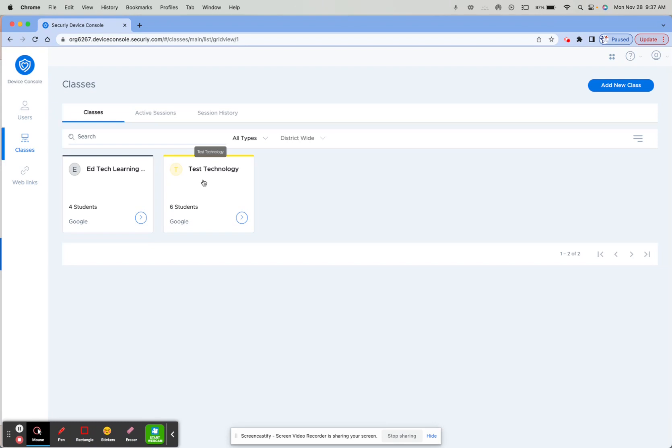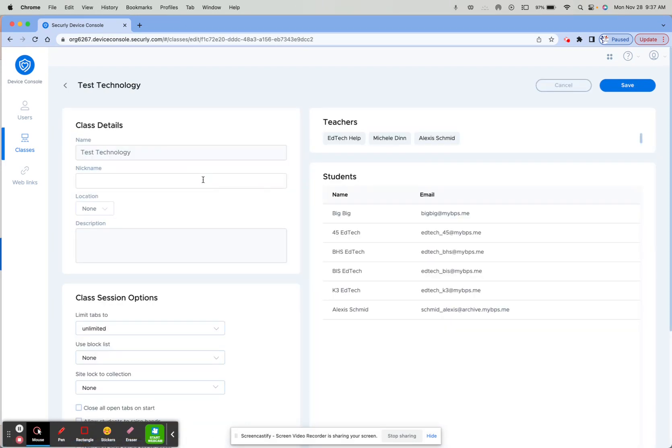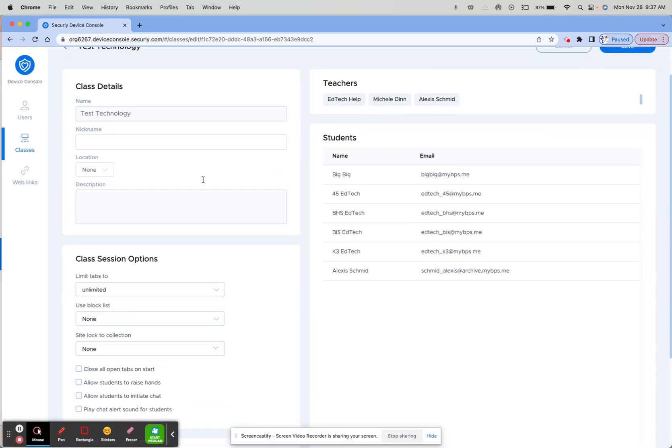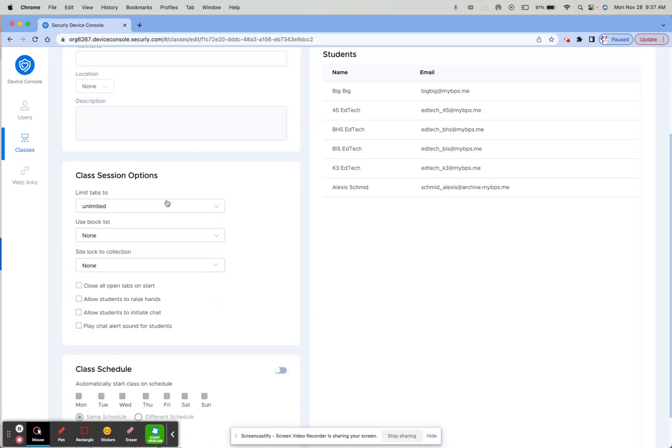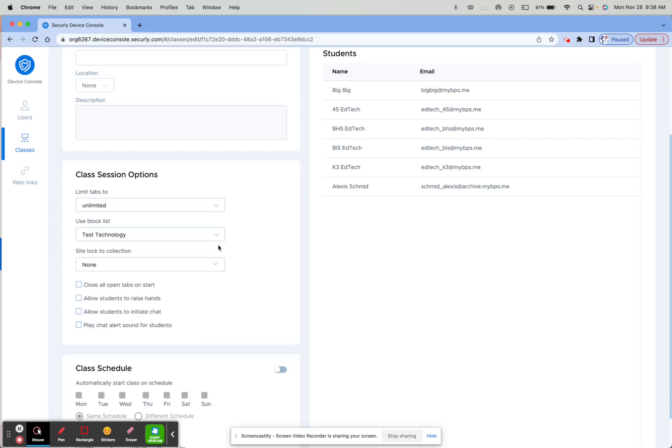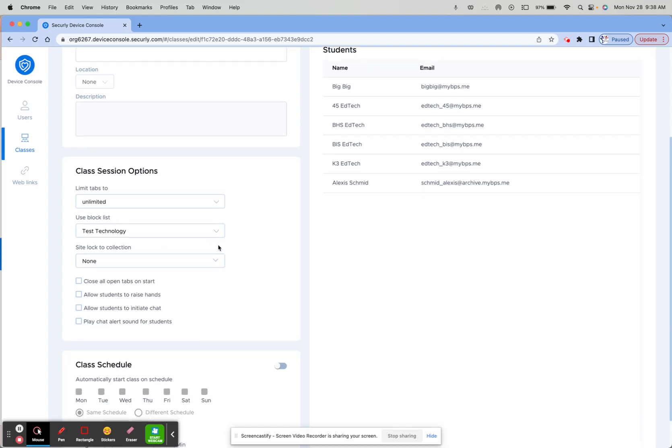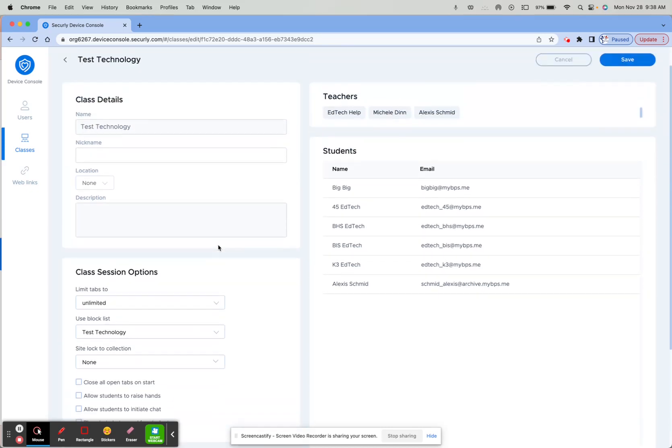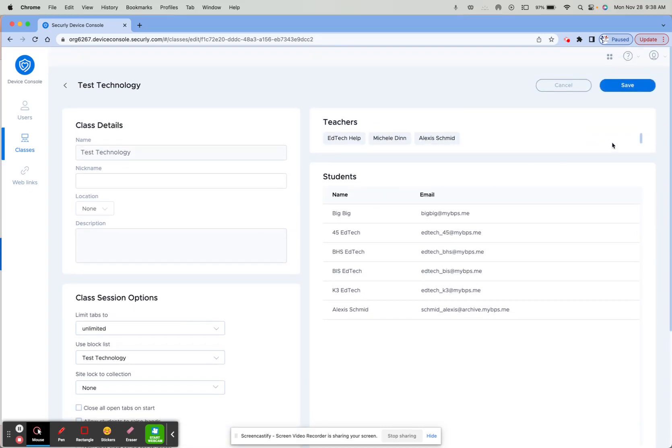Click on the card and then scroll down to where you see Use Block List. Now in the option, you'll see your Test Technology list or whatever you have named it. Then scroll back up to the top and click Save.